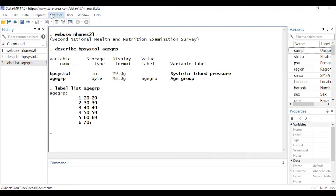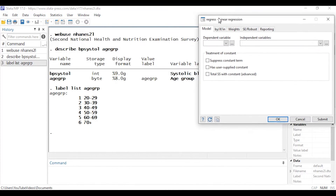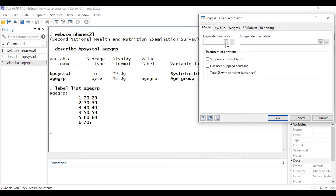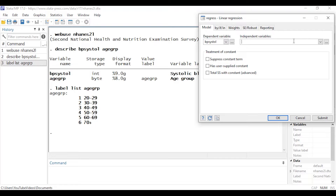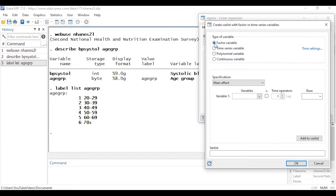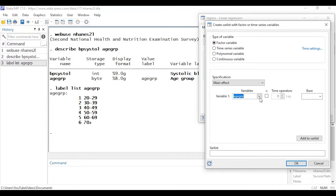To fit the model, I'm going to go to Statistics, then Linear Models and Related, and select Linear Regression. For the dependent variable I'll select BP systole. For the independent variable, because this is a categorical variable, I'm going to click the three-dot box and leave 'type of variable' set to factor variable. I'll specify a main effect and select age group, which is near the bottom of the list.